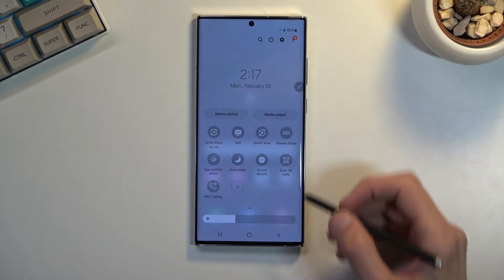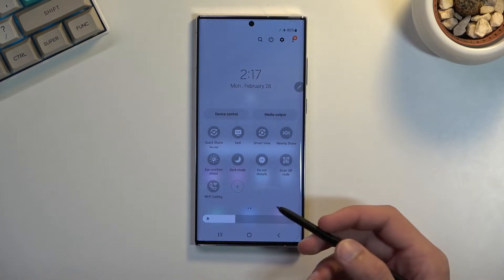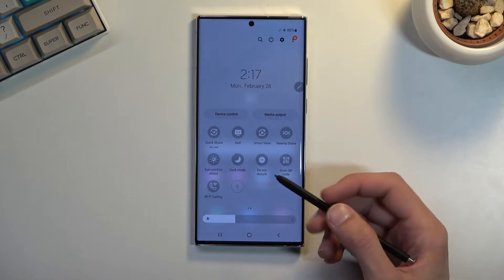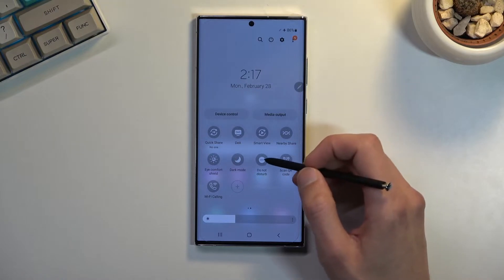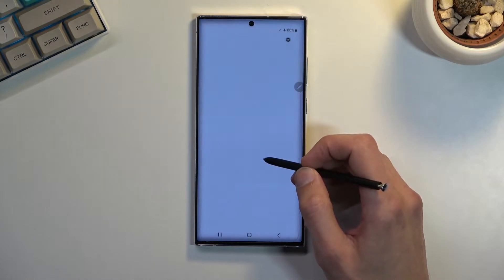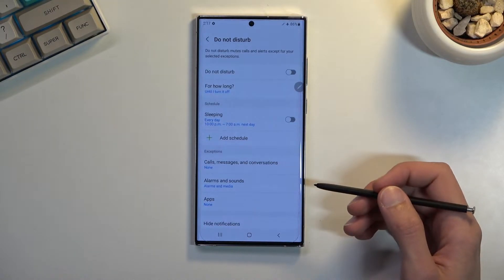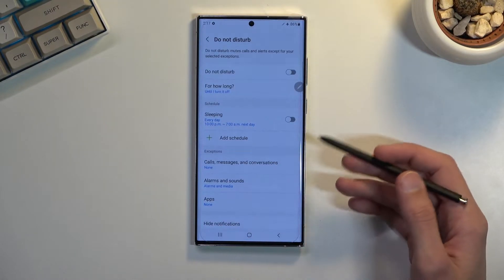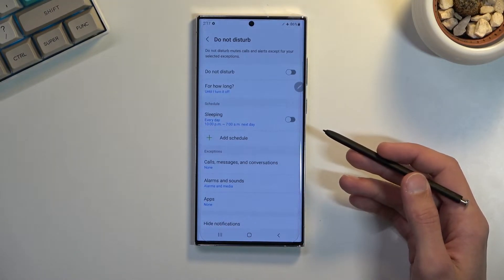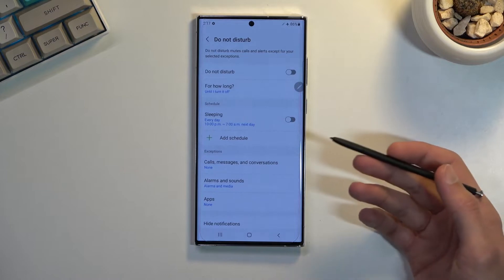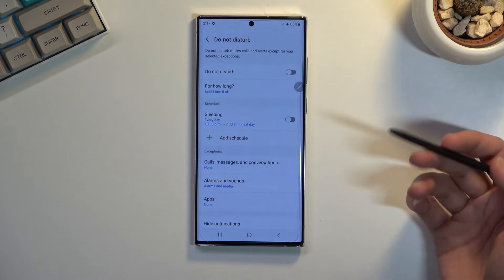Once you find it, you can tap on it to immediately turn it on, or you can hold it and this will quickly take you to the settings where you will be able to customize how it functions.